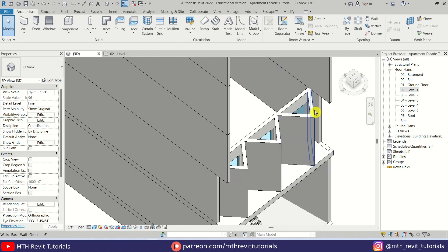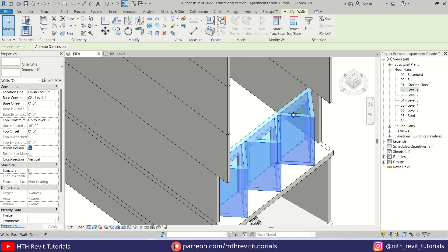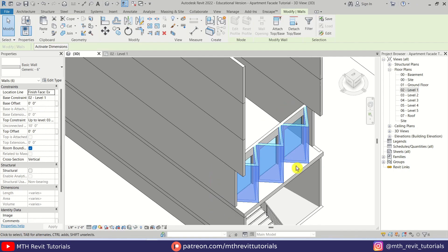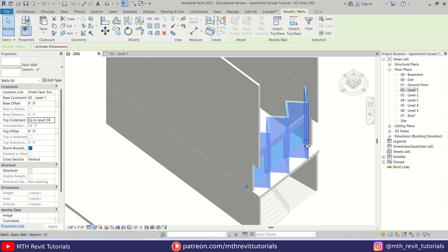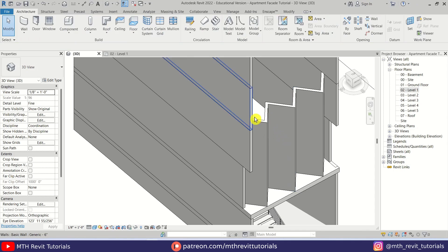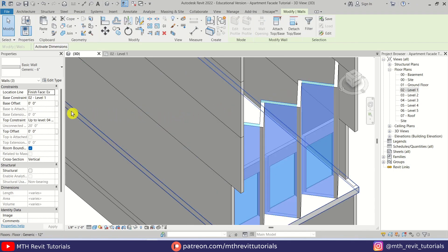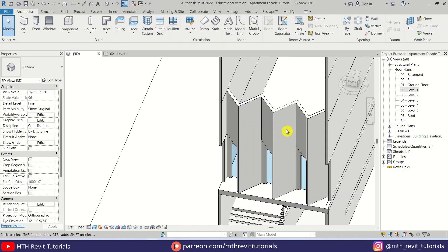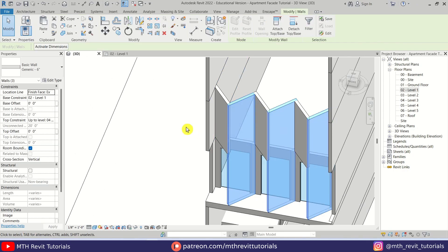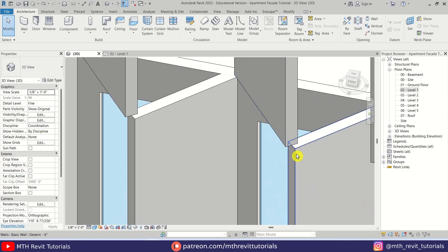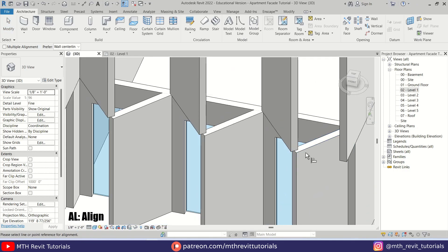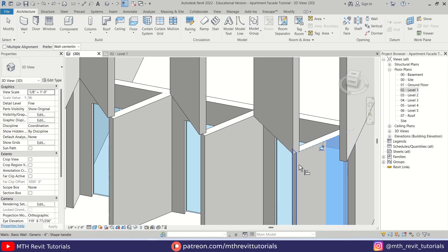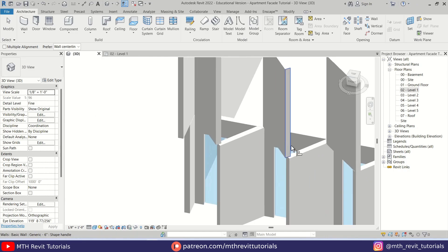Now let's select these walls — hover over this wall, hit Tab, then click and hold Shift to deselect this wall — and let's change the height. I'll change the top constraint to Level 3. Now we want to select these three walls and change the base constraint to Level 2. Let's select the remaining walls and change the top constraint to Level 2. Here I think we should align these walls, so let's press AL on the keyboard, pick this face and then this one, and repeat that.